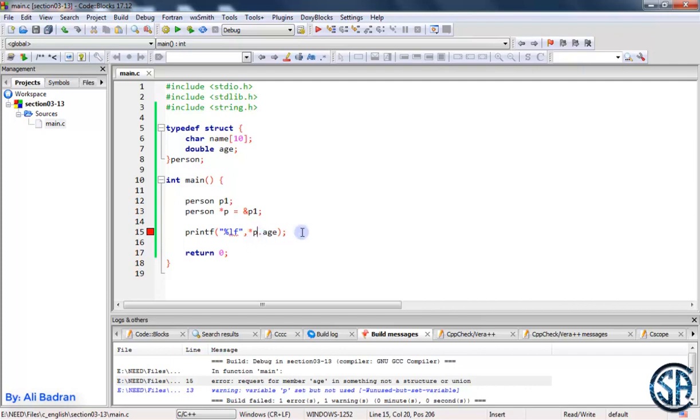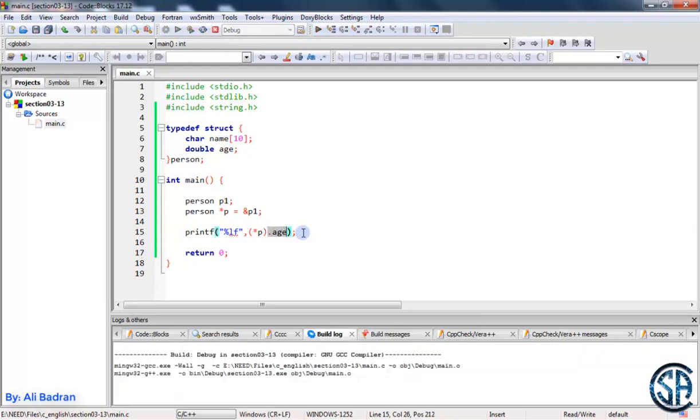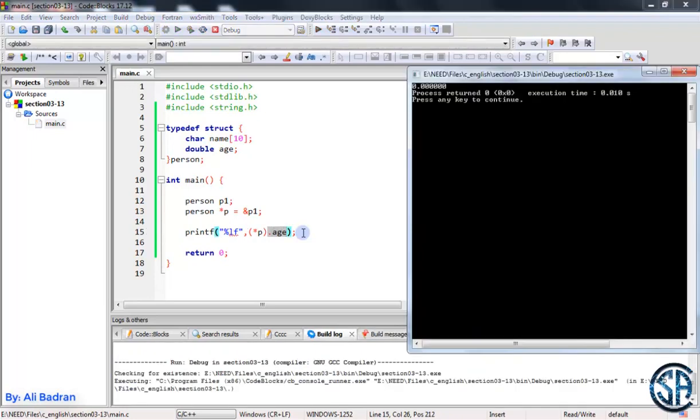To do this we simply surround it with parentheses. And now we are sure that we will dereference the pointer, and then after we dereference it, this means that this over here is our person p1, and then we will get dot age of our person p1.